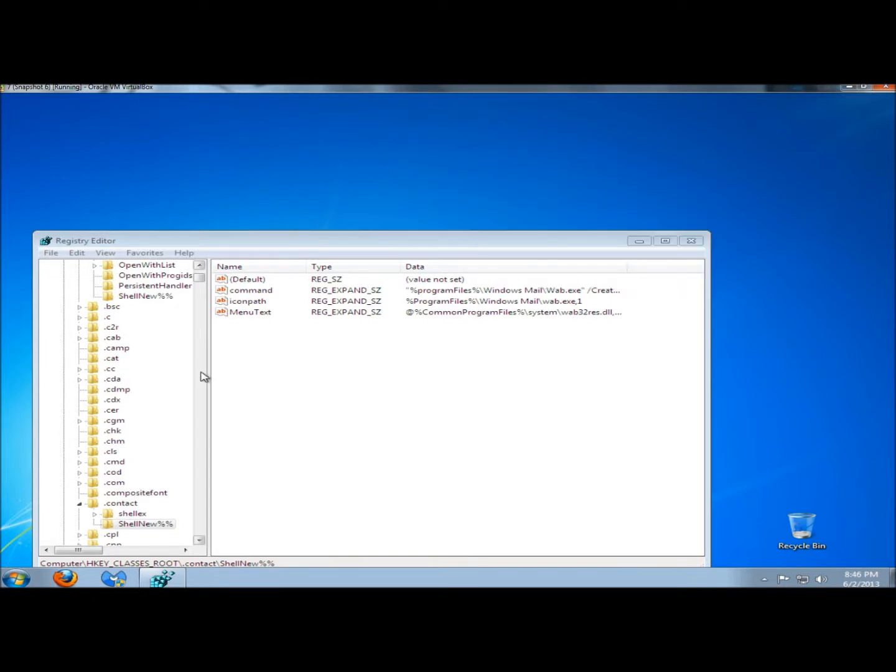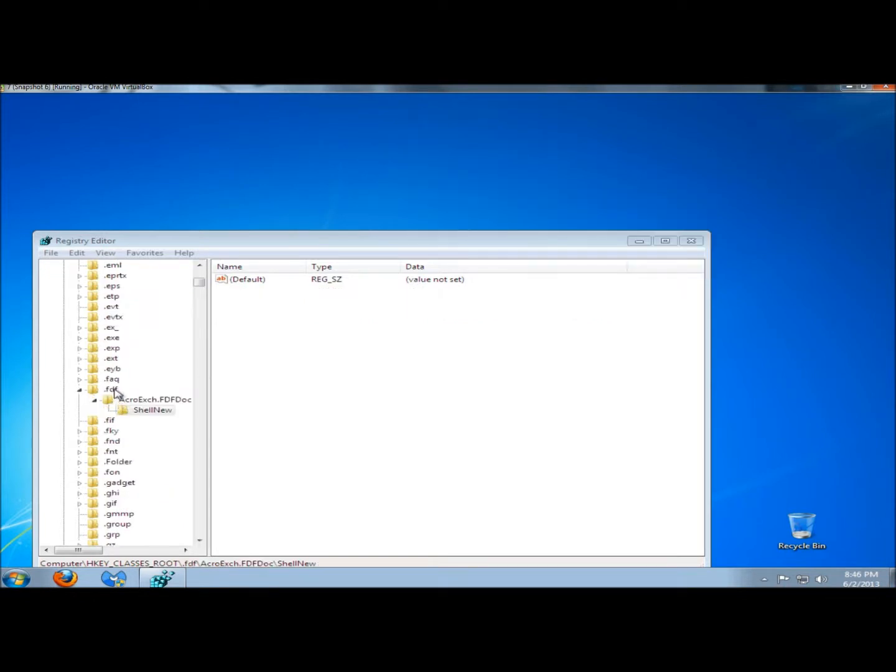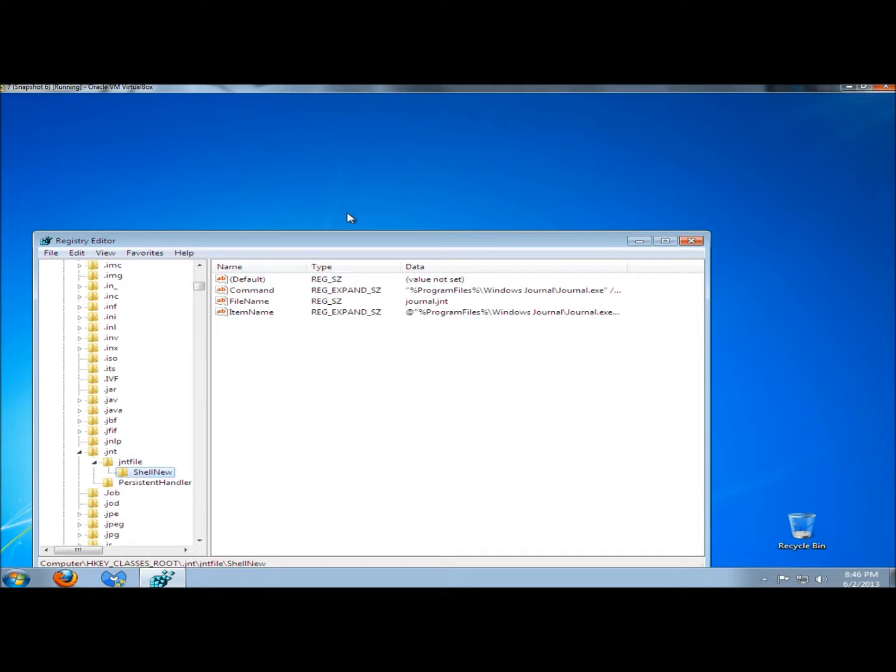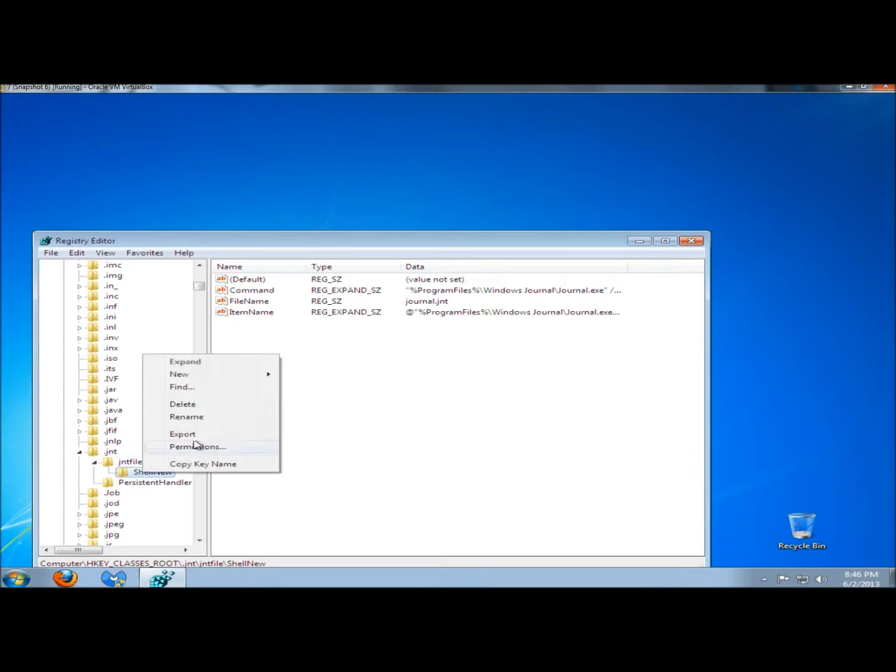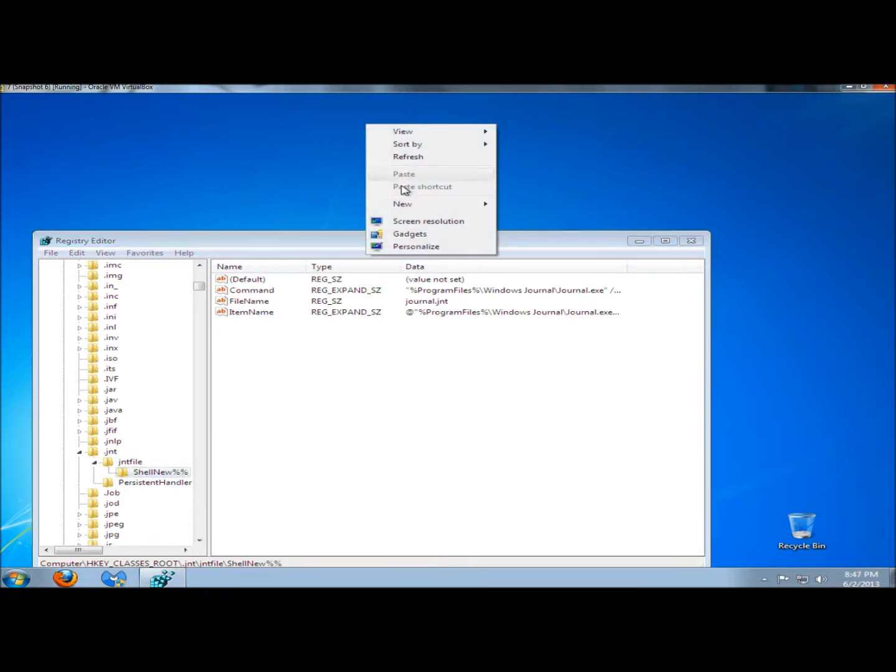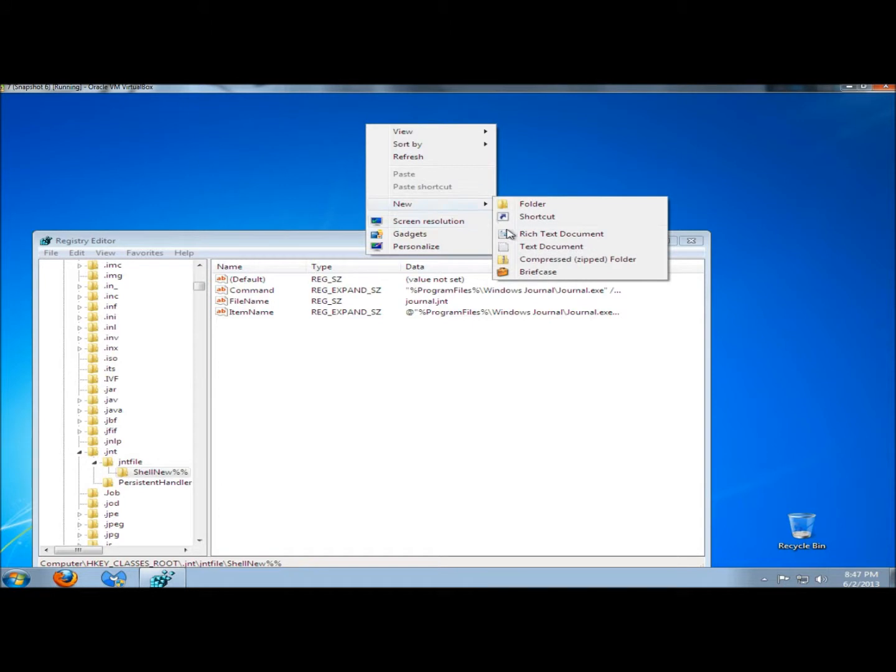I'm going to press F3 to move on. This one I'm not sure what it is, so I would either Google it or leave it alone, and I'm going to move on. Here's the .jnt extension. This is the Journal. I don't need it, so I'm going to right-click on it and rename it. Now if I right-click on the desktop and go to New, the Journal is no longer in the options.